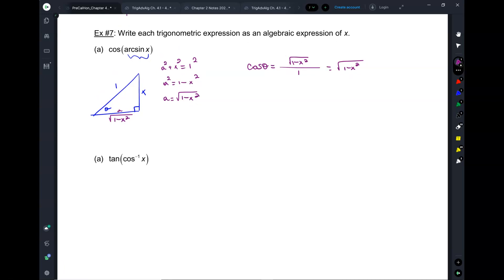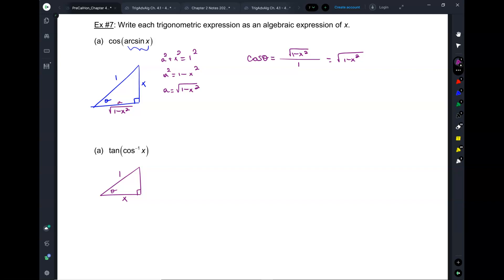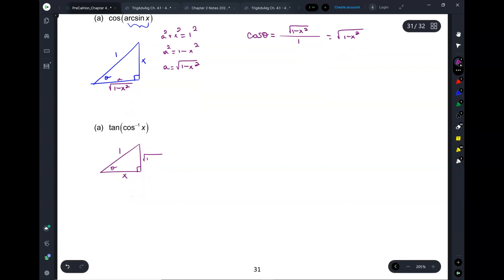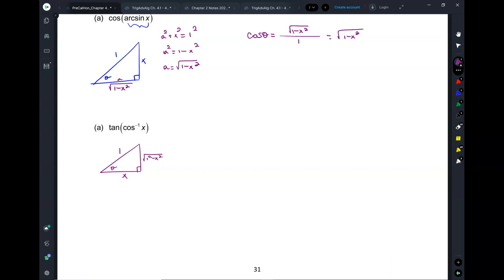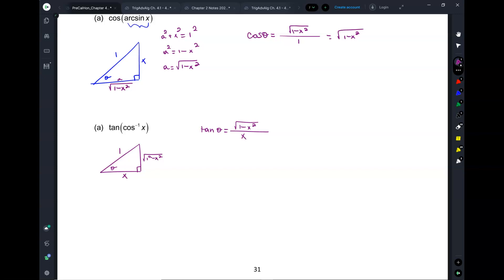Next: tangent of inverse cosine of x. Let's draw a triangle. Inverse cosine is x, so the cosine is x over 1. The missing side is the square root of the hypotenuse squared minus the leg squared. You can do the Pythagorean theorem or use that pattern. Then what's the tangent? It's the square root of 1 minus x squared over x.